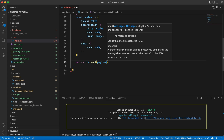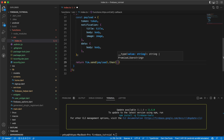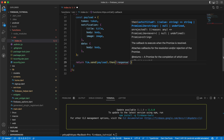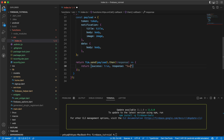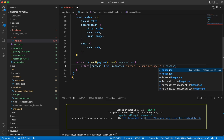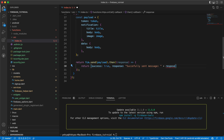In the try block, let's say `return fcm.send(payload).then((response) => { return { success: true, response: 'Successfully sent message: ' + response }; })`. That handles the success path.